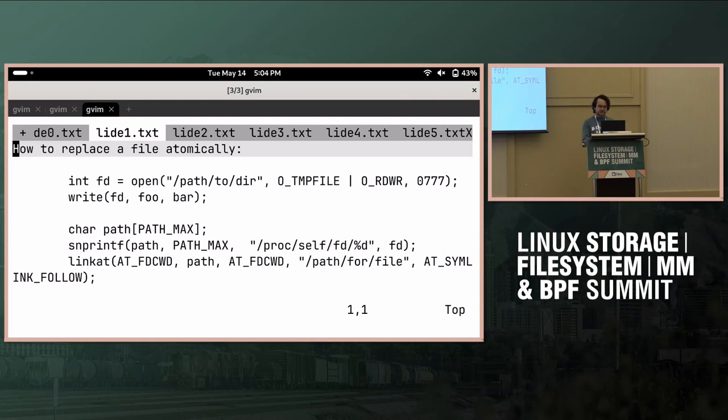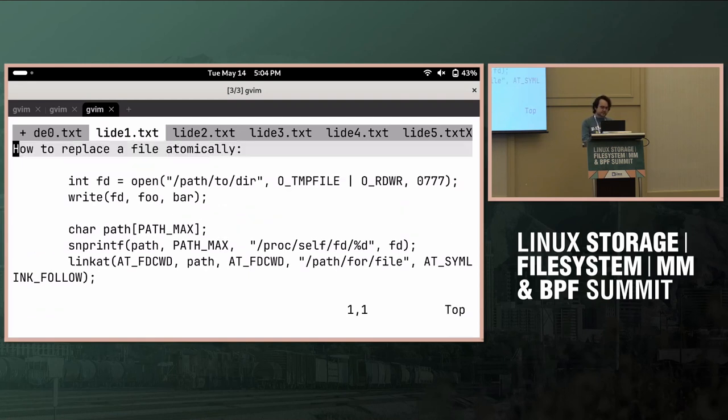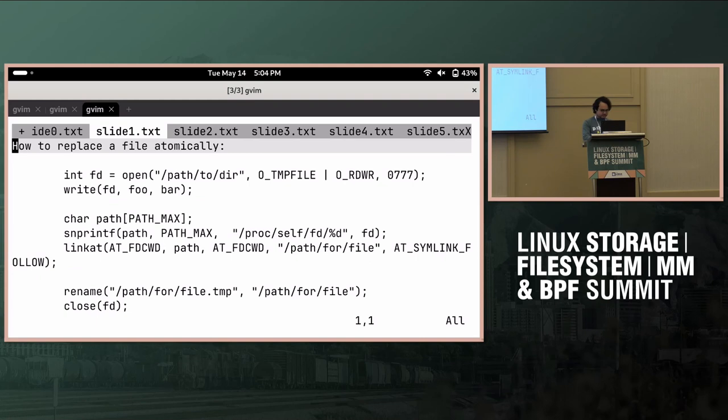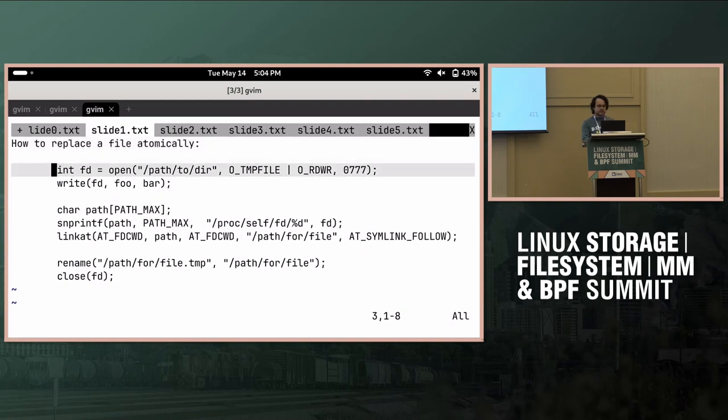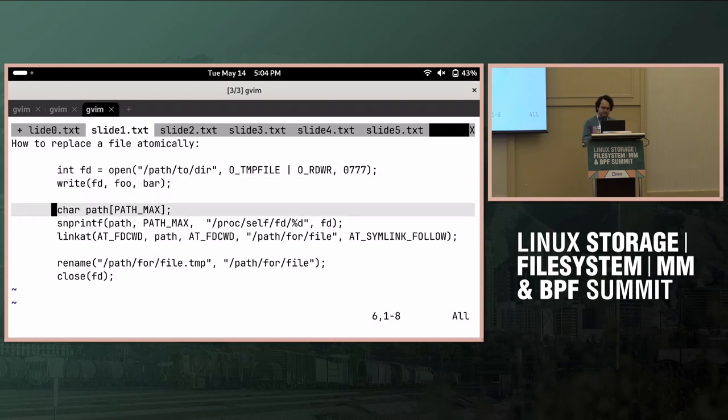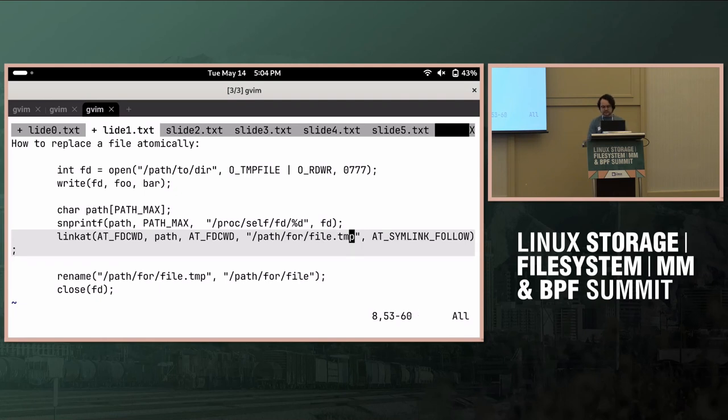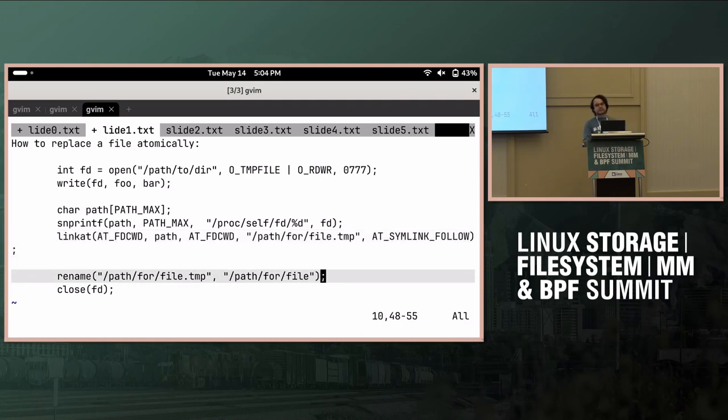The kind of canonical way to do this now is you create an O_TMPFILE, you populate it, then this assumes you don't have the privilege, in which case you can do a slightly shorter version of this. But if you don't have privilege, then you can link it at into a temporary name.